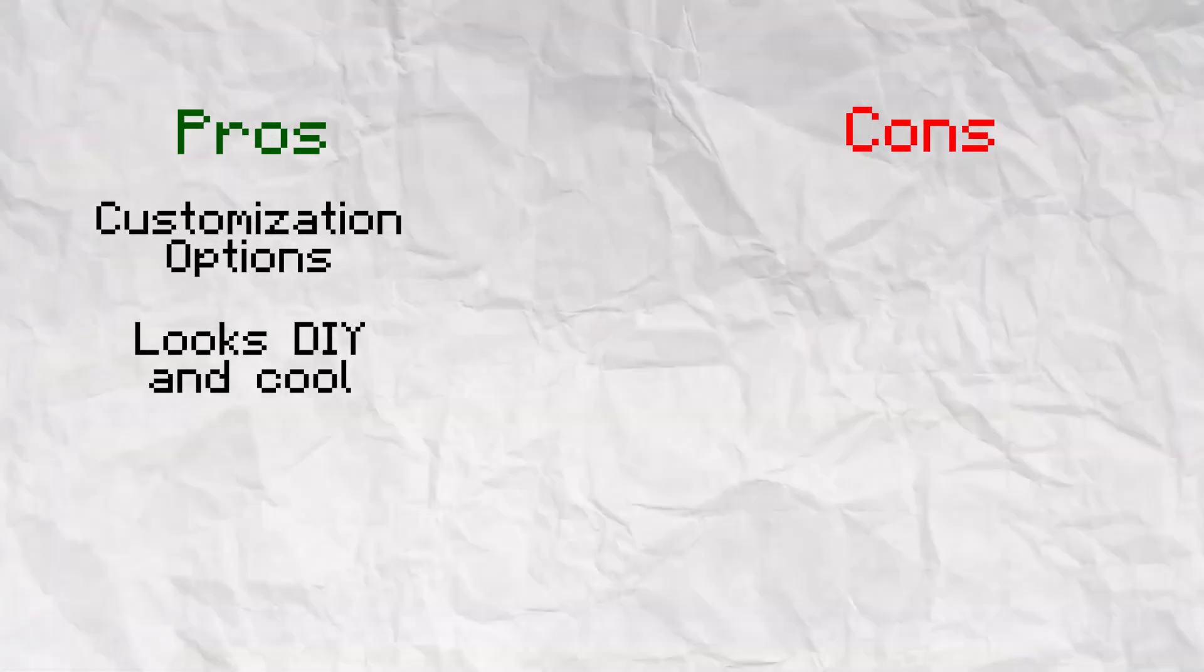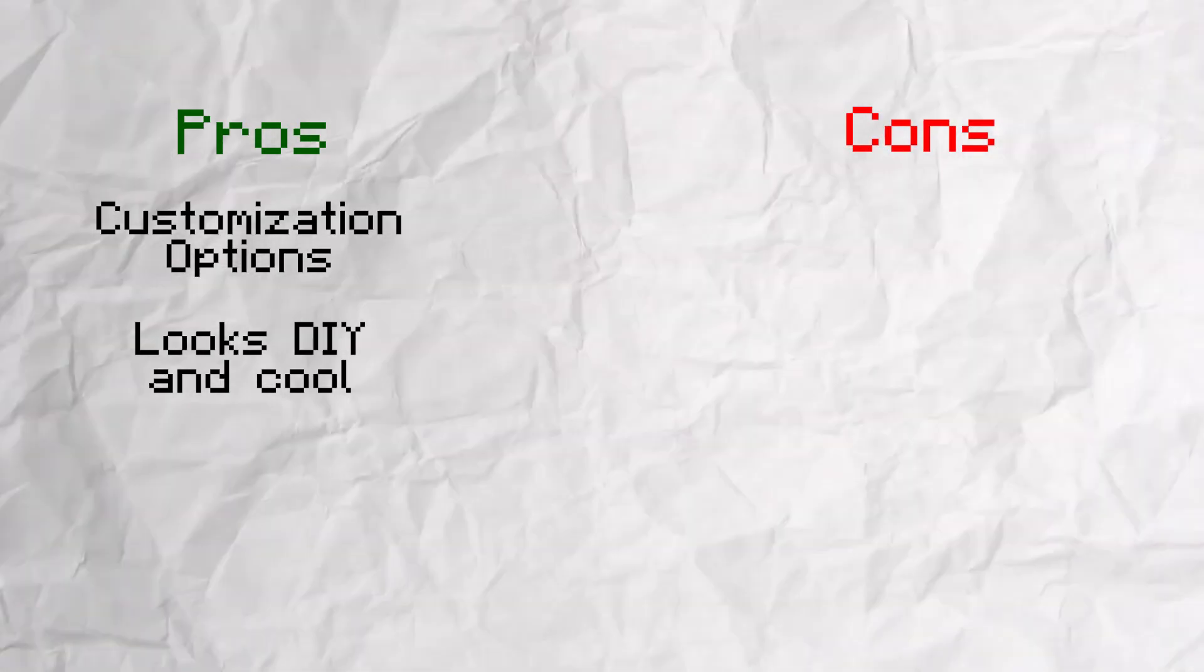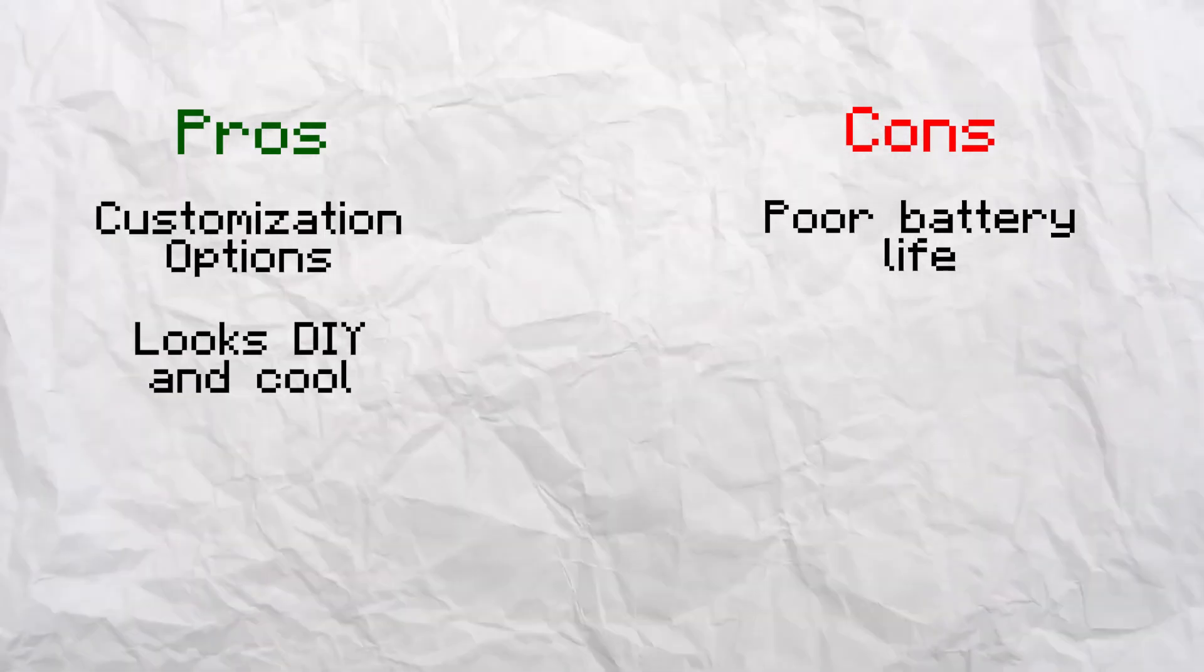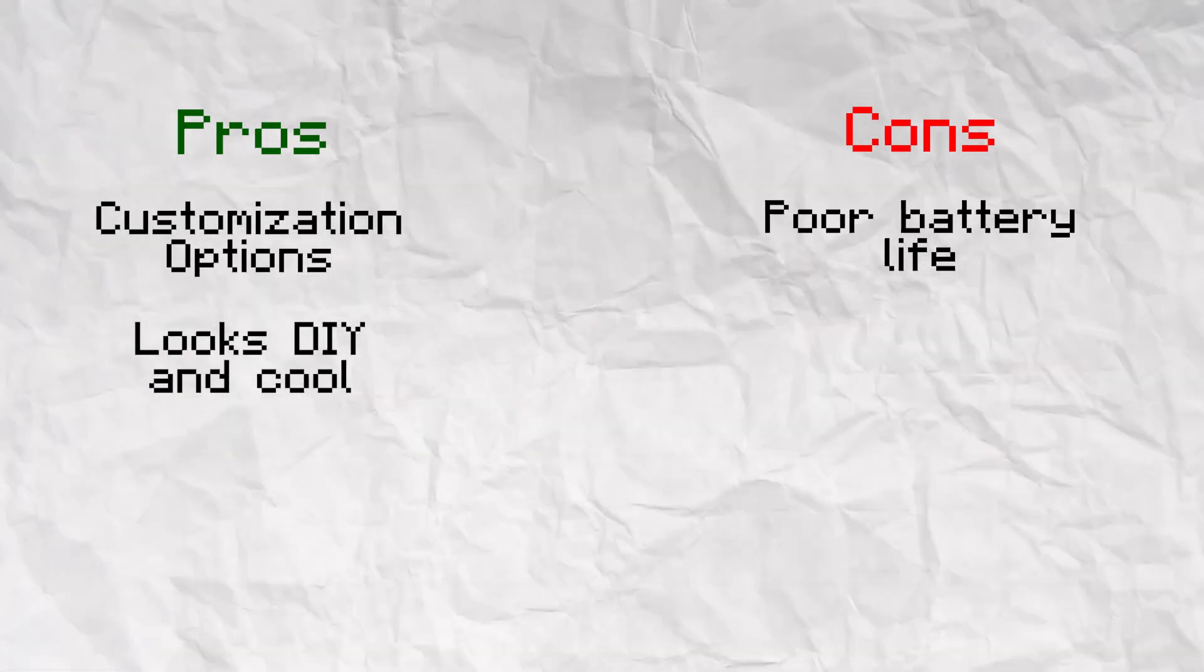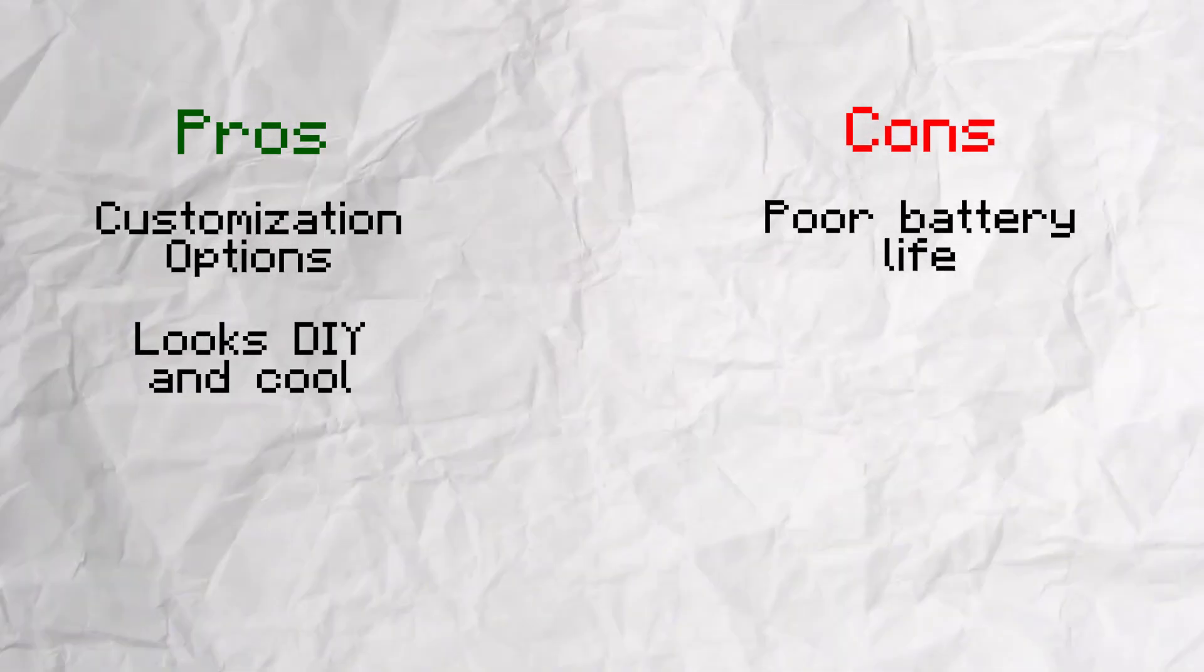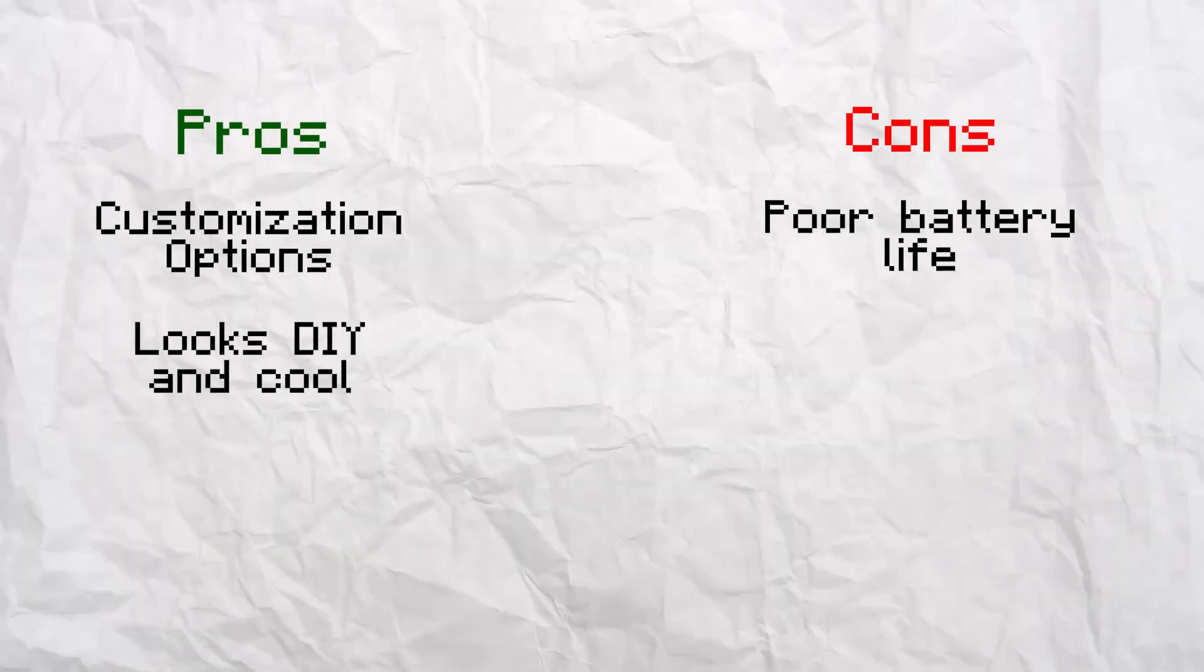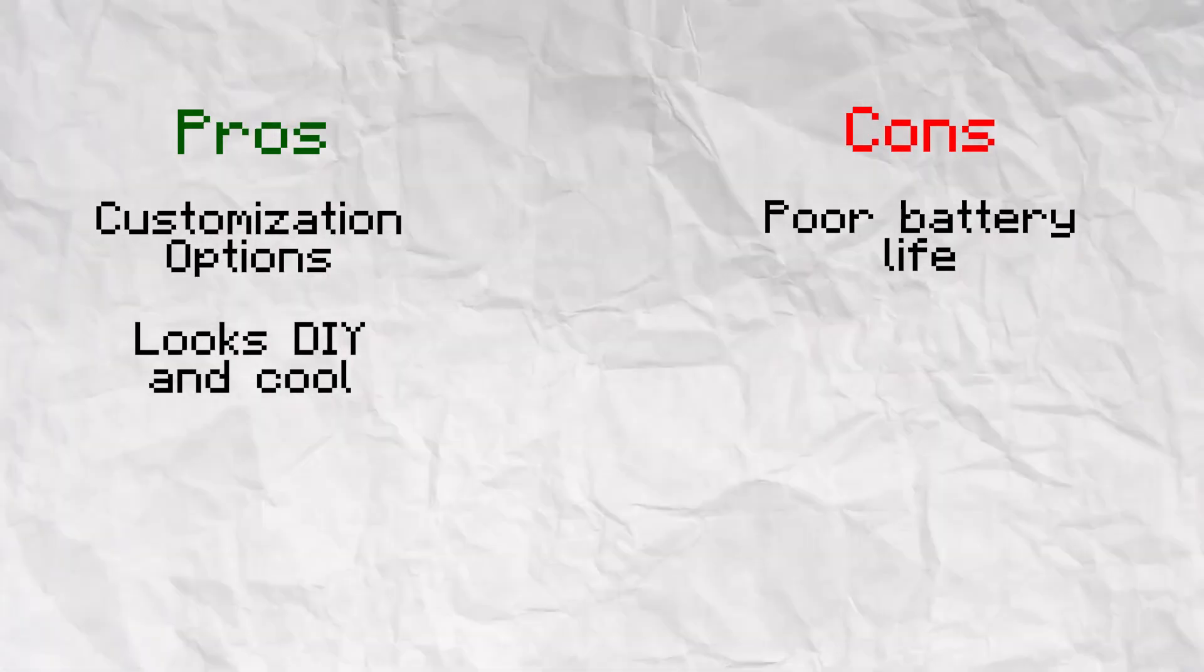However, everything has some bad sides too. This watch isn't great on battery life. Having 1.5 days to use it means that if I miss even one day, I won't be able to use it the next day, which isn't good.